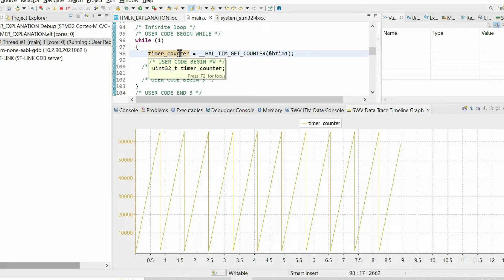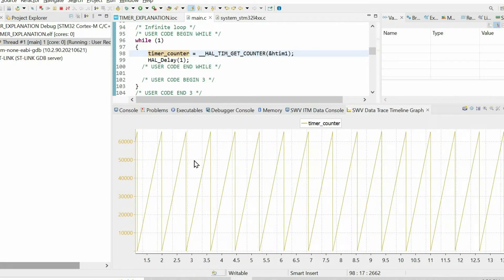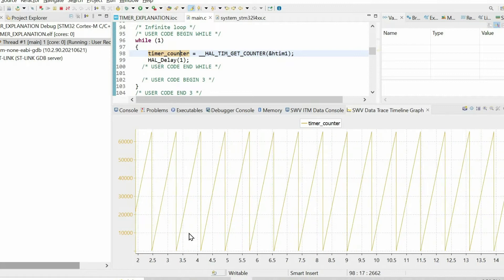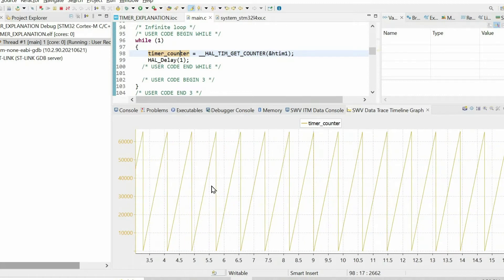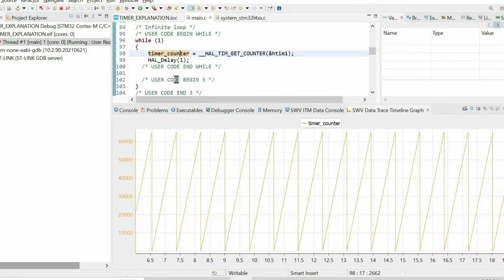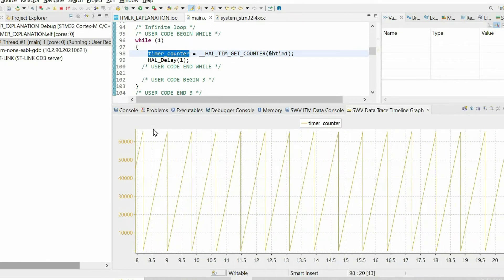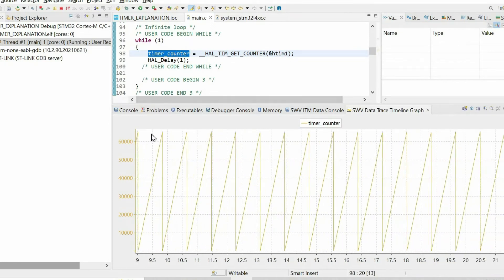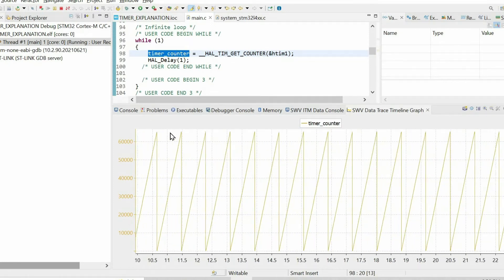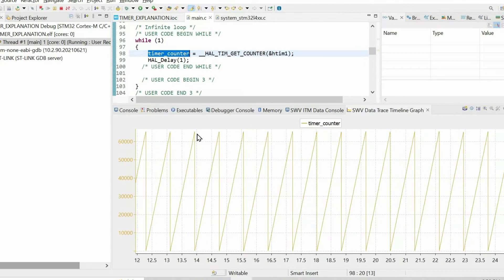Finally when we resume the code we get this plot of this variable. What's happening is that the timer counter is incremented as we predicted, and look at the maximum value which is around 65,000.